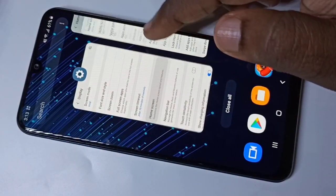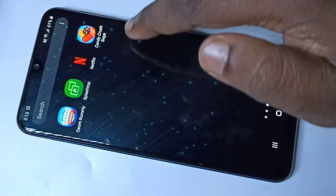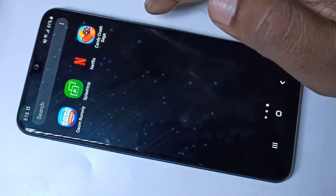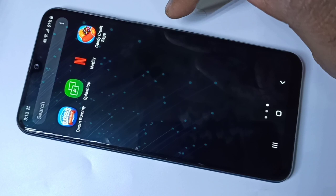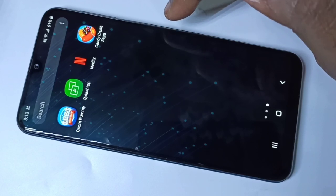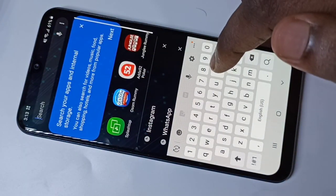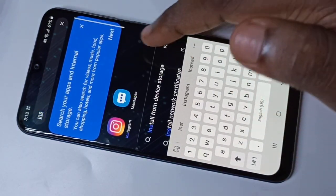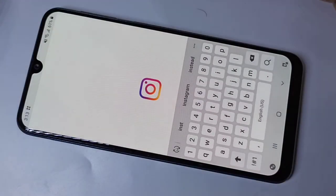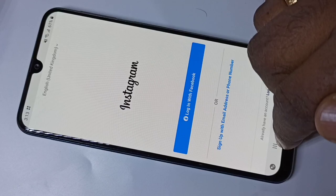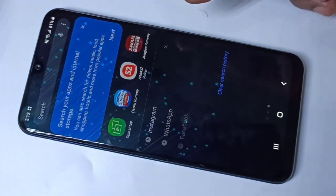Now let me check the home screen — you can see those apps are not here because they are hidden. If you want to open a hidden app, you can search for it. For example, search for Instagram and you can see the app appear, then tap to open it.